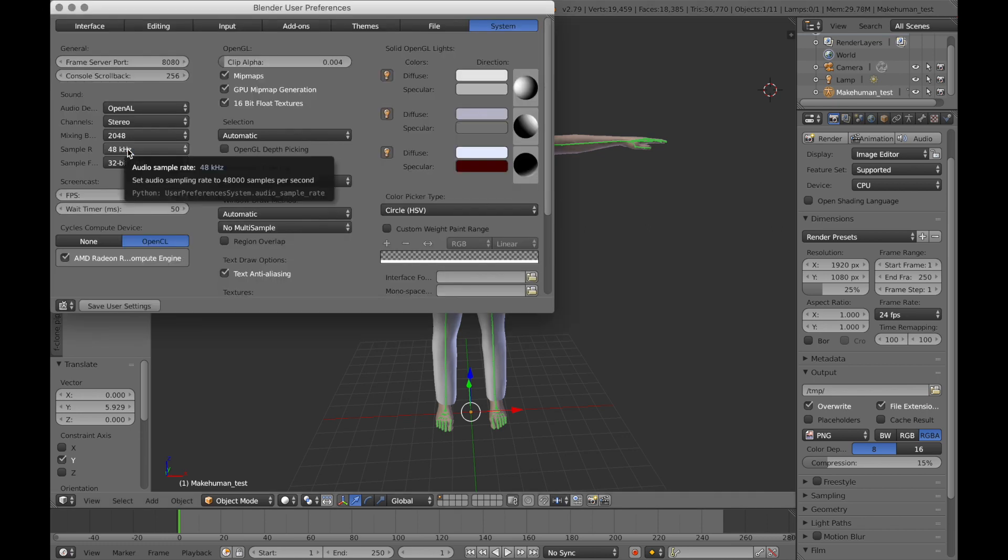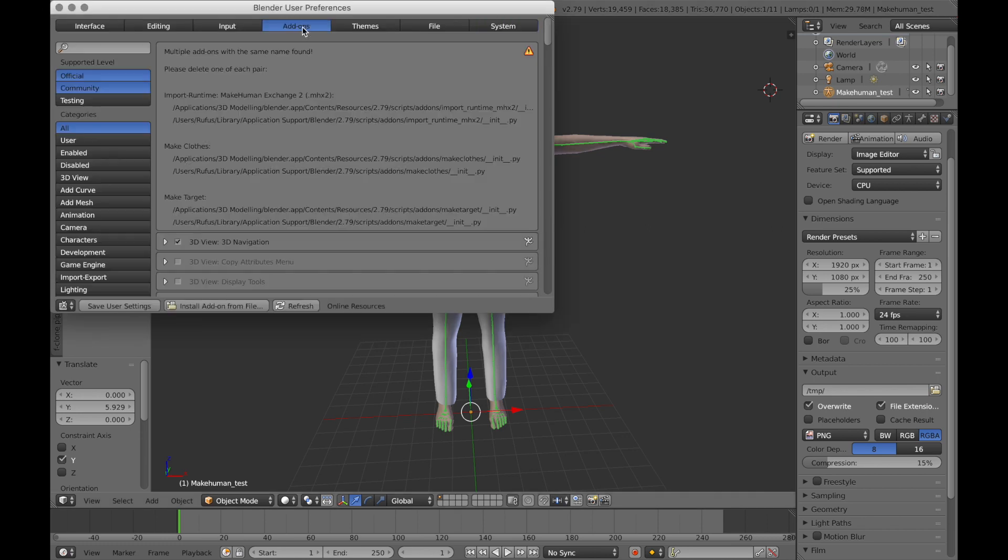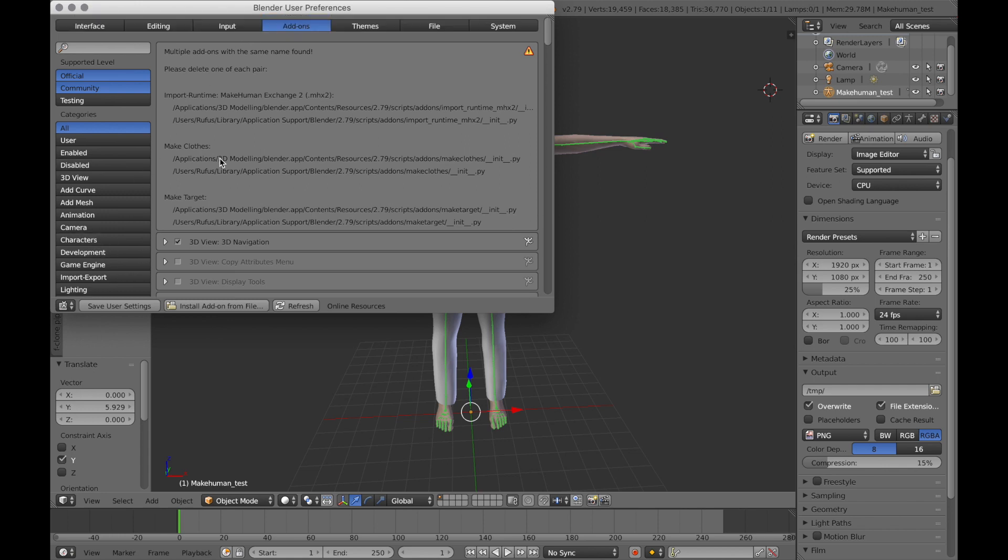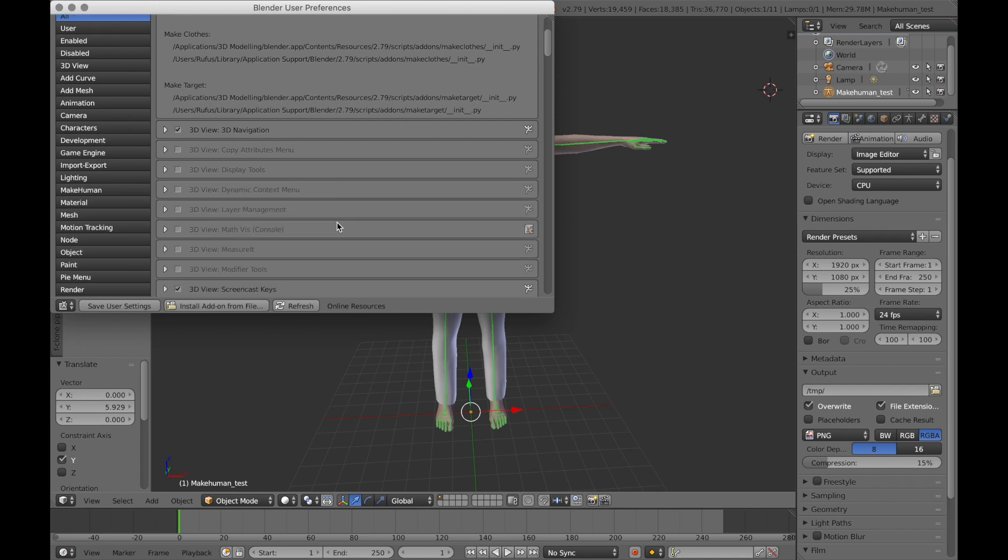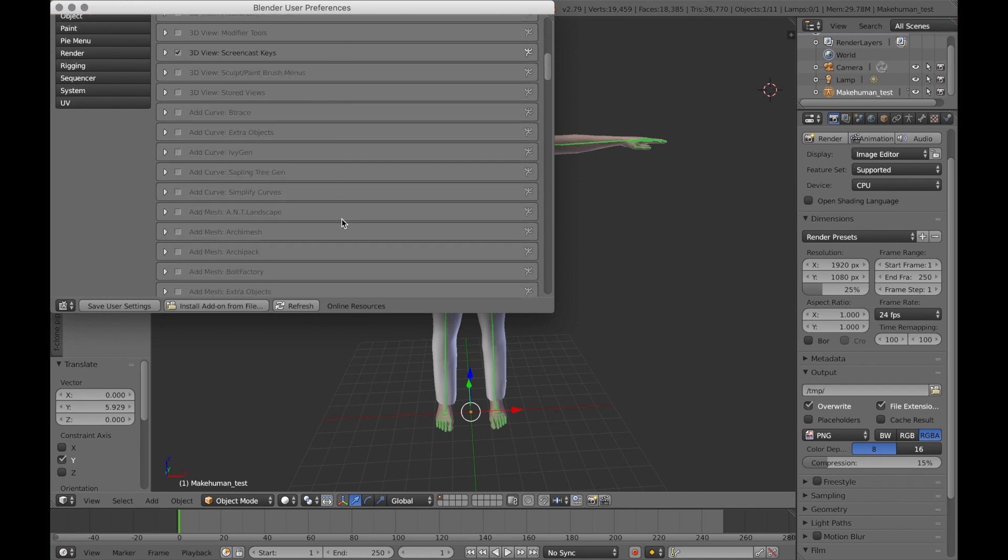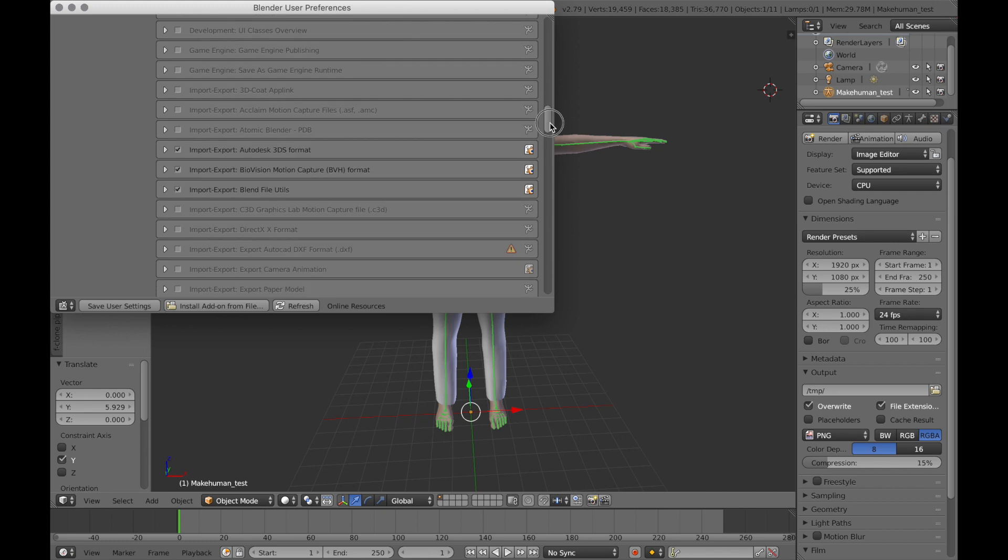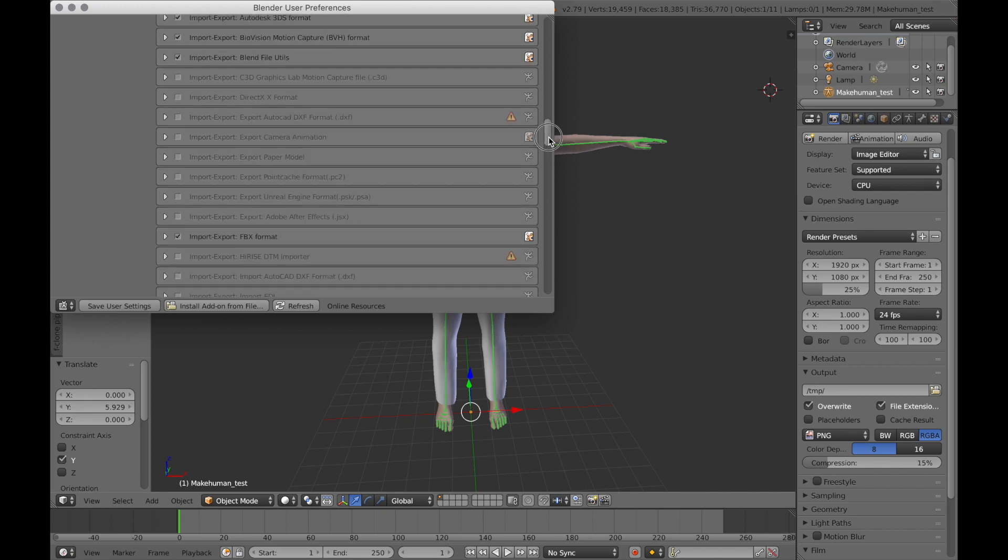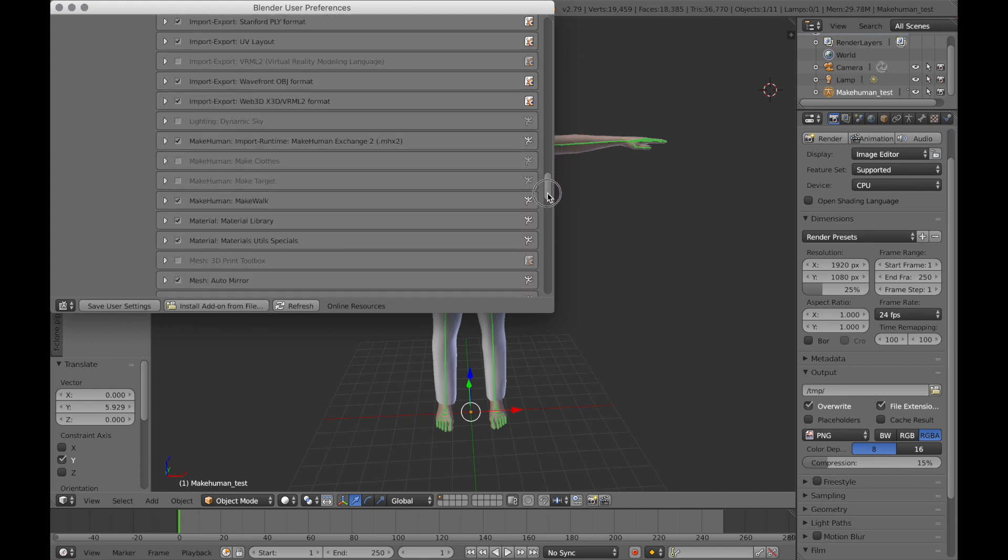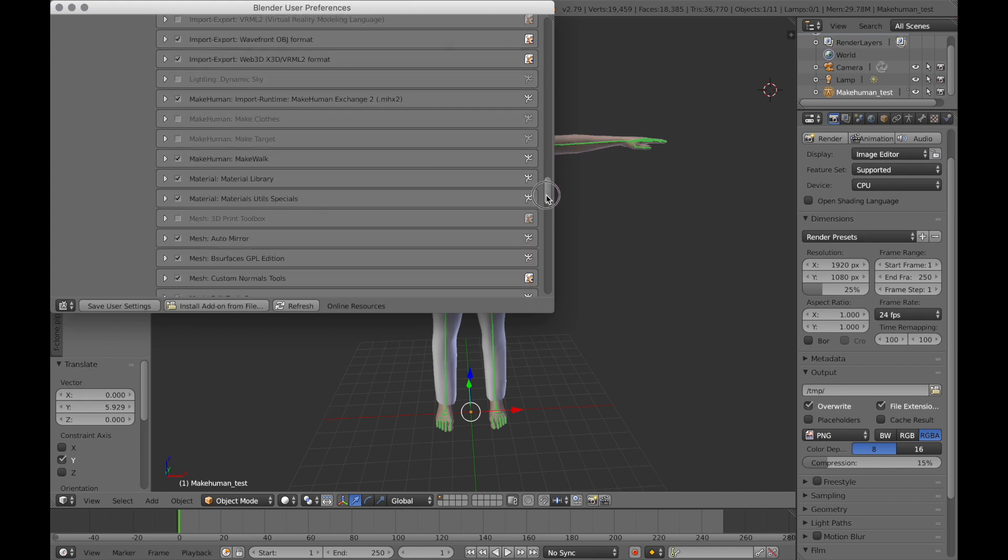So now I've got the Make Walk add-on. Go to file and add-ons. I'll put a link in the description for where you can get those things that you want to use.